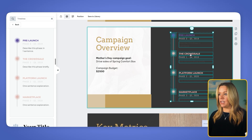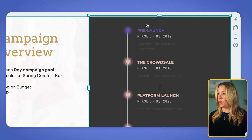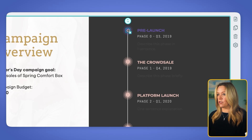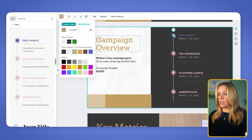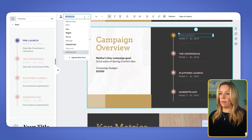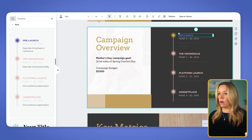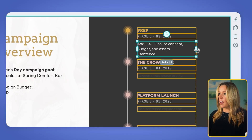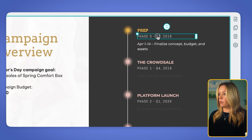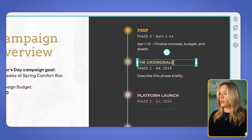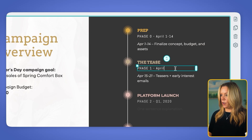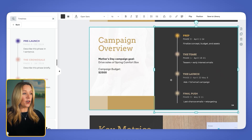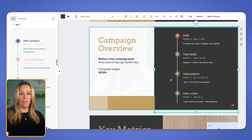I'm going to edit that to match the phases in our launch with the correct colors. I'm going to ungroup it so I can make changes, change that purple to one of my colors, and change the font to Arvo to match what we're using elsewhere. Our phase zero is prep — to finalize the concepts, the budget, the assets — and that took place April 1st through the 14th. Our phase two was the tease, April 15th through the 21st. And then our final phase was our final push with last chance emails and retargeting. So now we have a great slide with the campaign overview and the visual of the timeline.